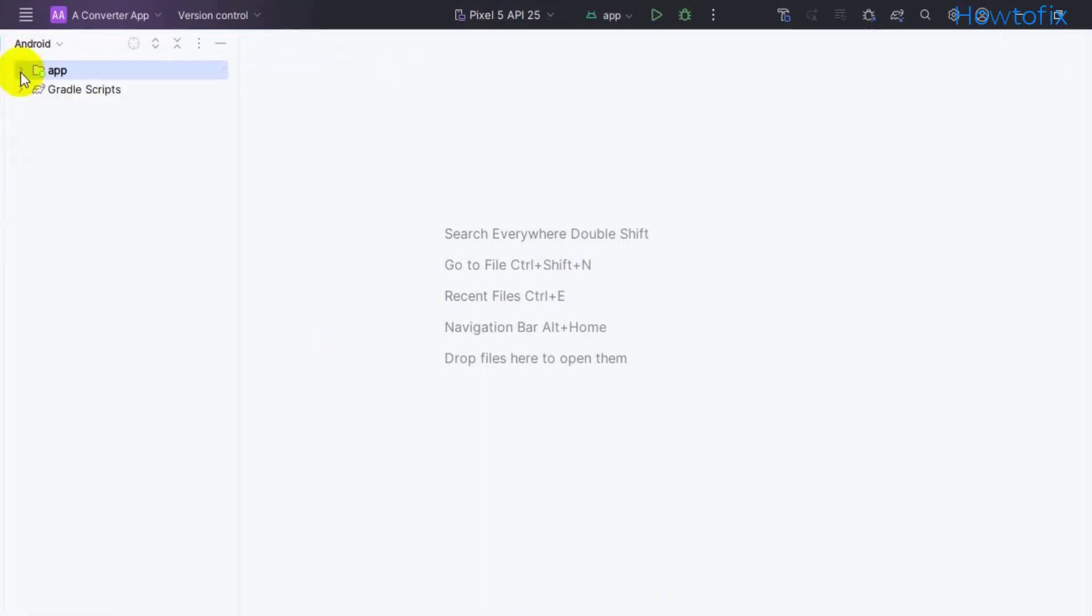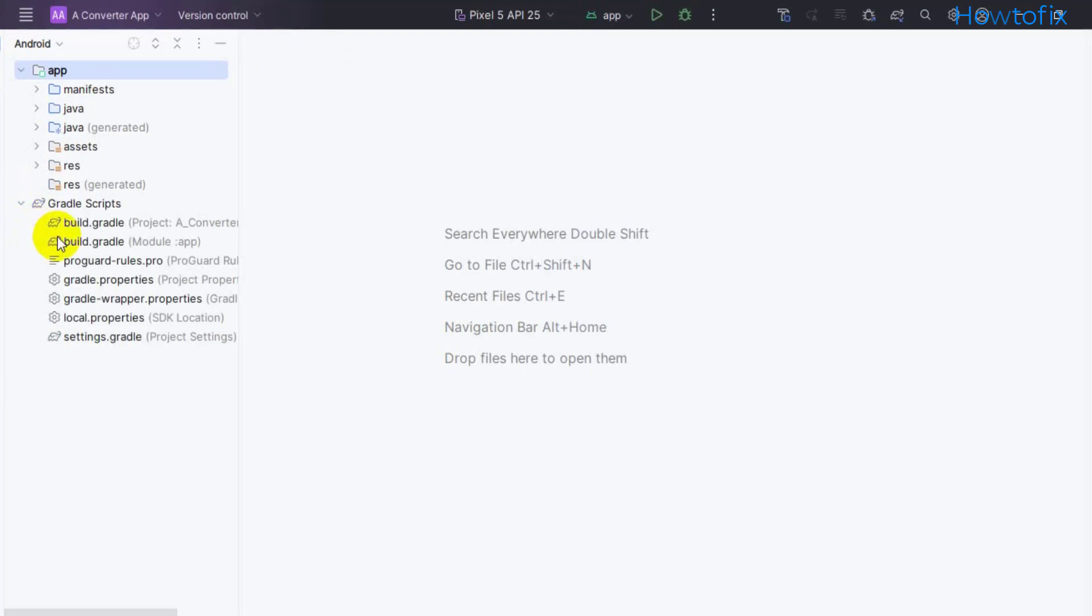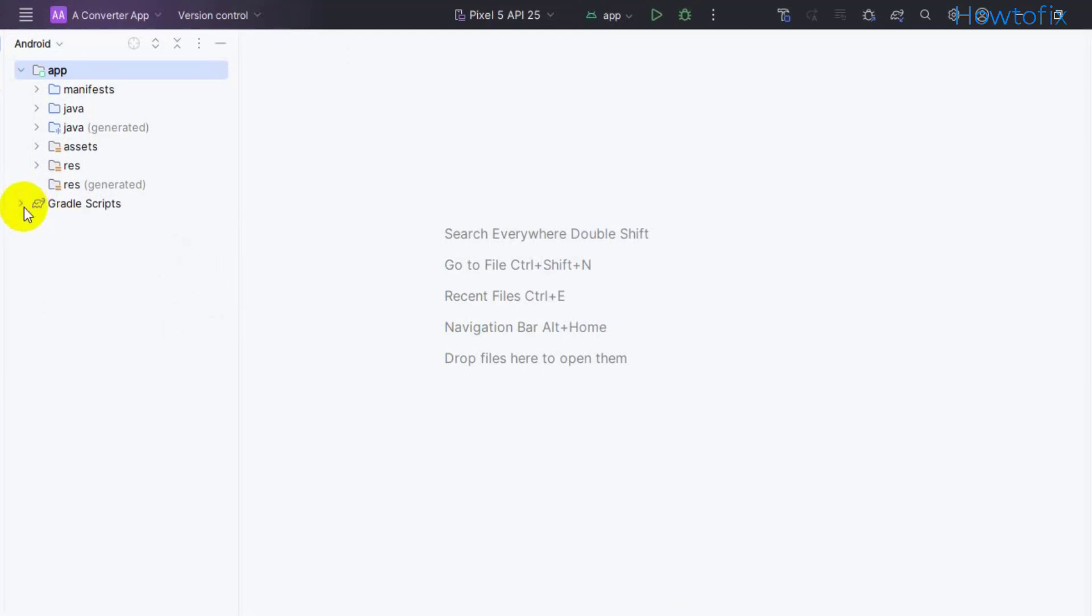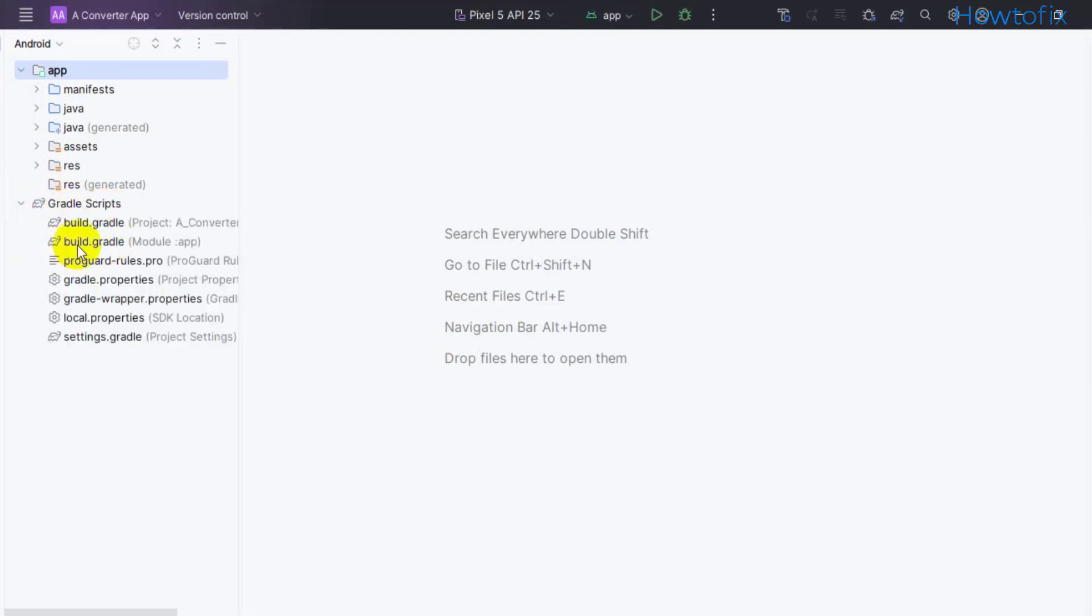Then expand Gradle Scripts, then open build.gradle (Module: app).